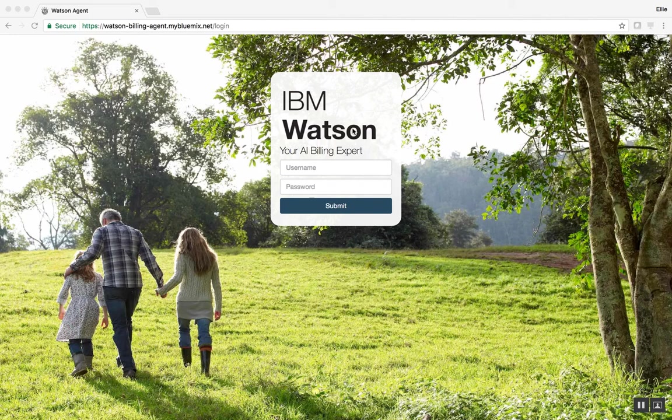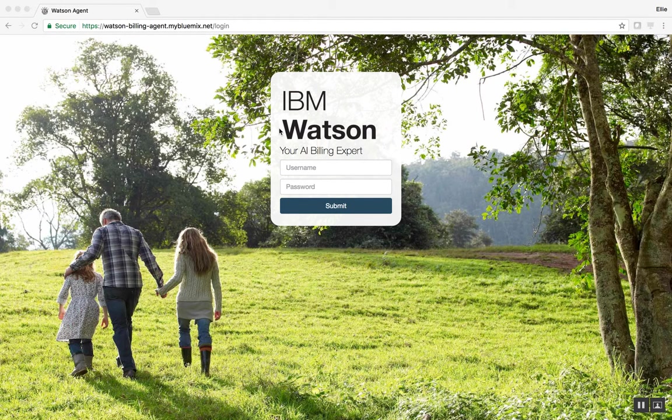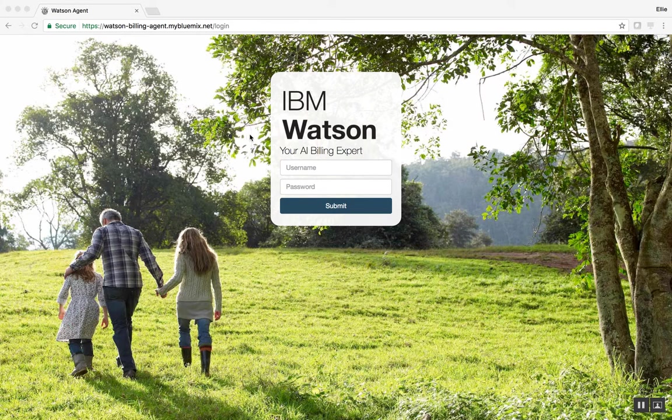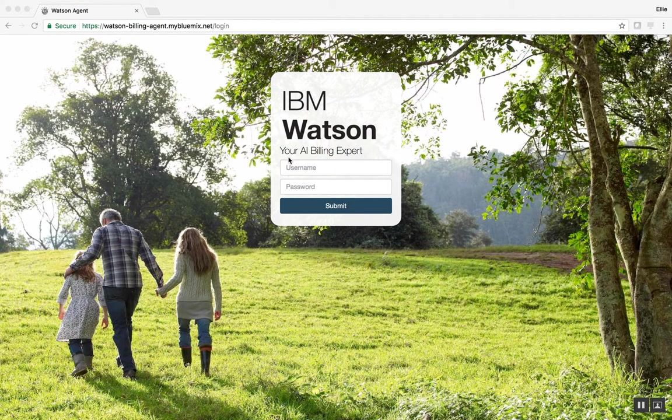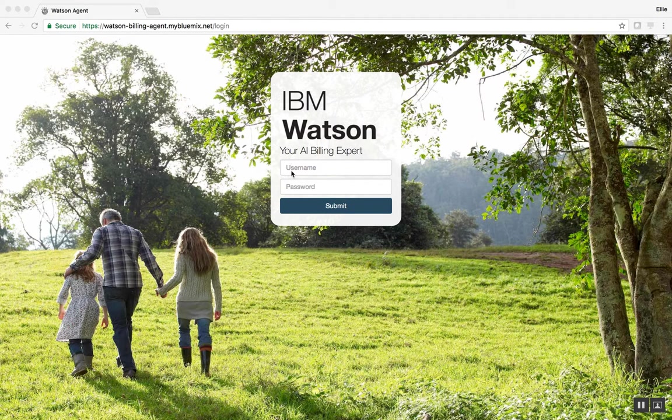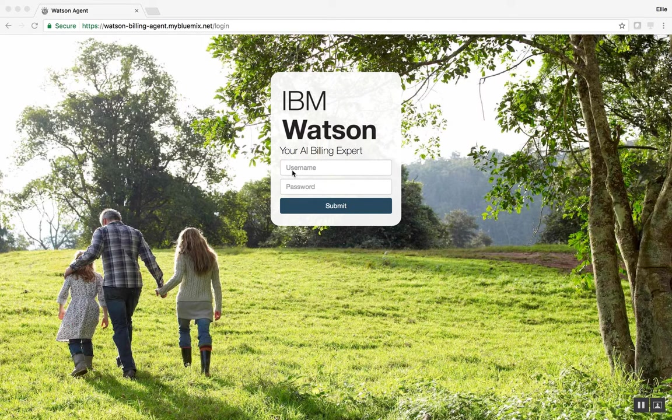Hi everyone. Today we are going to walk through the Watson Billing Agent Accelerator. This accelerator will demonstrate Watson's ability to not only answer general account related information, but also show how we can use Watson to authenticate a customer and protect personally identifiable information, also known as PII.